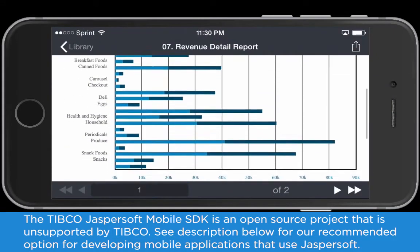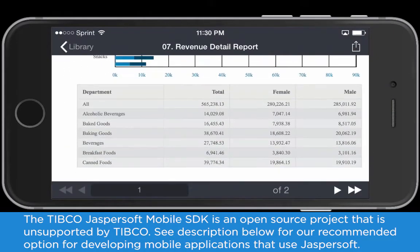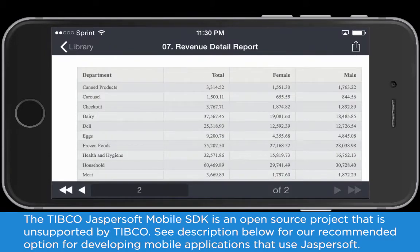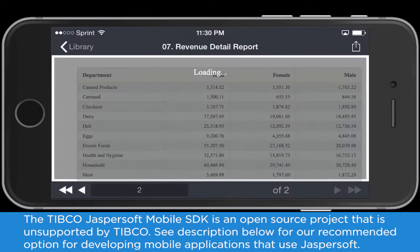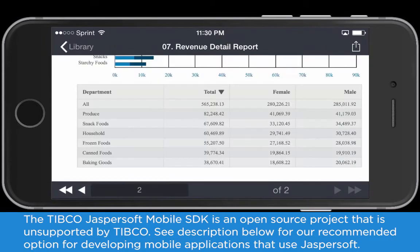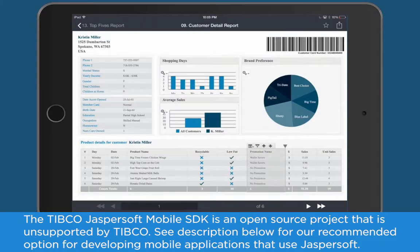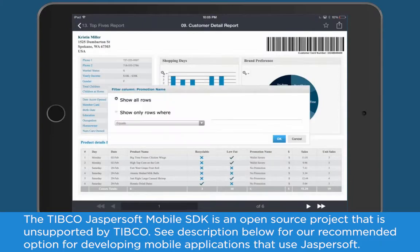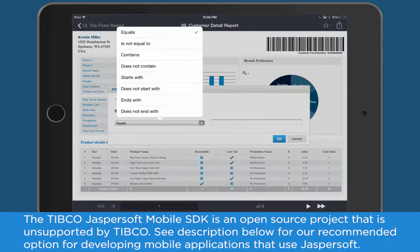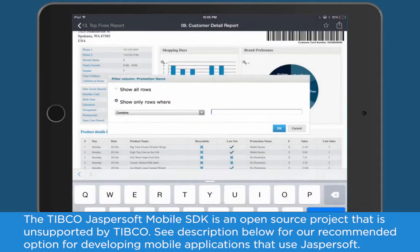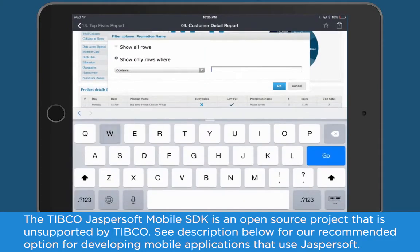Reports are now also fully interactive right from your phone or tablet, where you can order information and search on special criteria on demand, wherever you are.